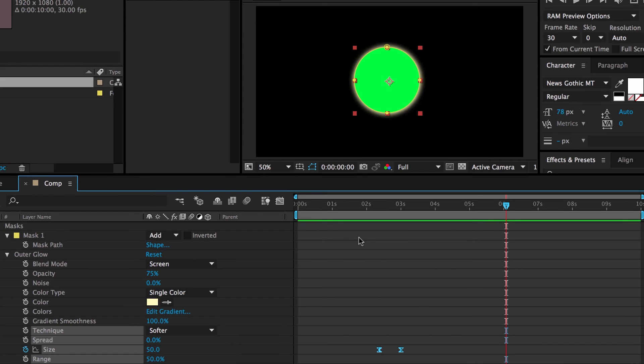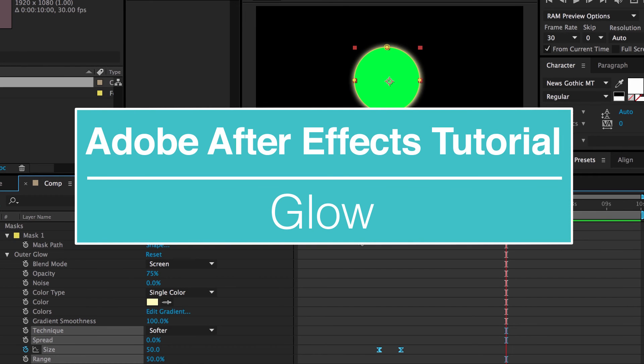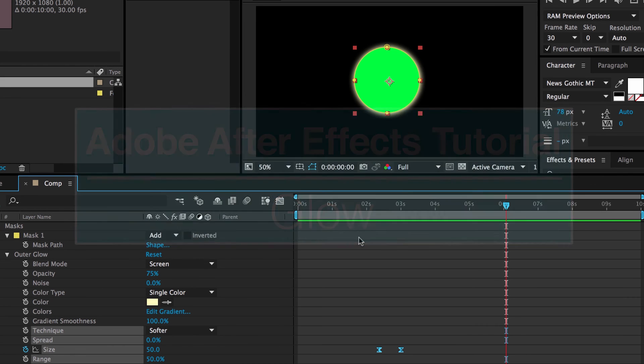And the glow works for any border of any object. So if you import in a clip and scale it down and put this glow effect on it, it'll glow all the borders of that clip or anything else you create. So super simple how to make anything glow in After Effects.